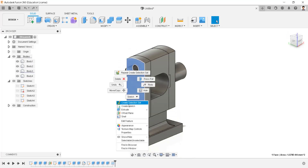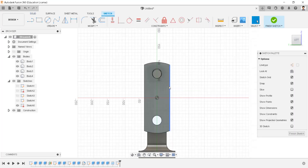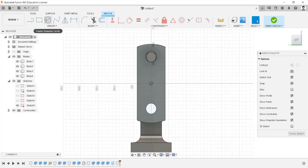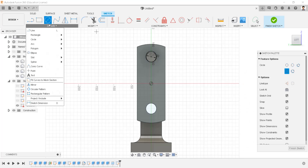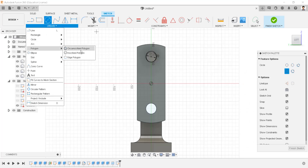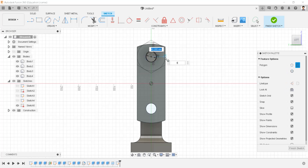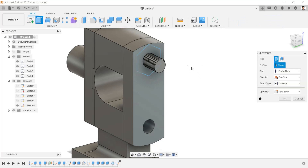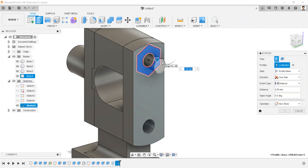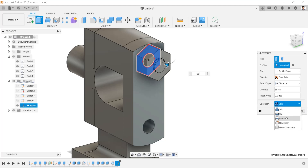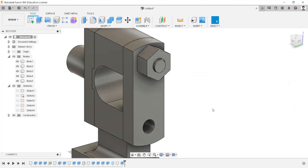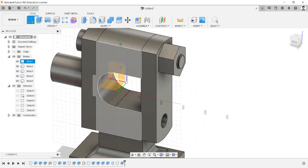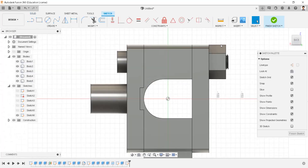Create a sketch on this face. Draw a circle of 30 millimeters and a hexagon of radius 30 millimeters. Extrude this profile for 35 millimeters, with the operation as new body. Create a sketch in the front plane to create fillets for the nut.